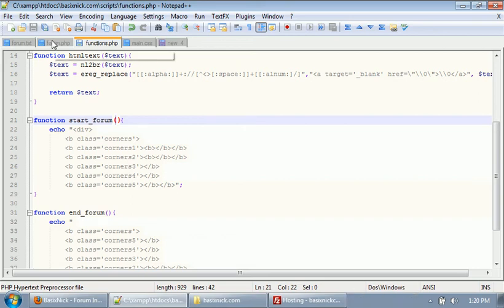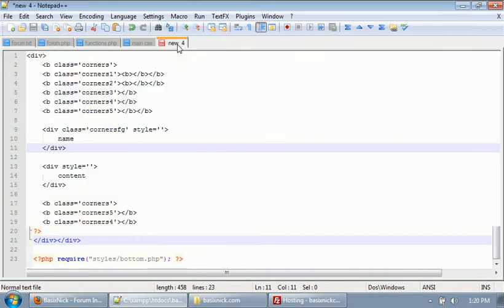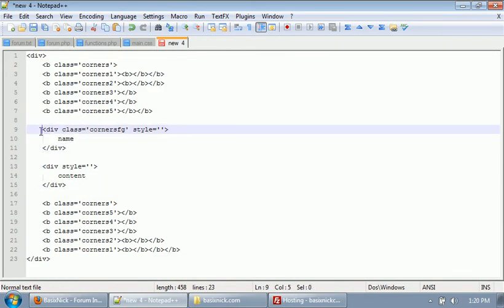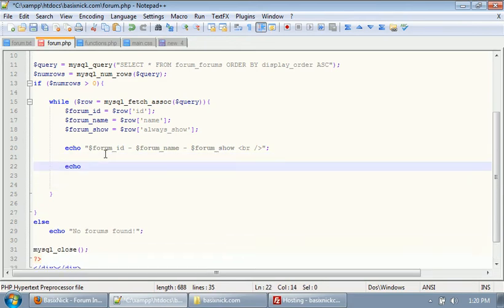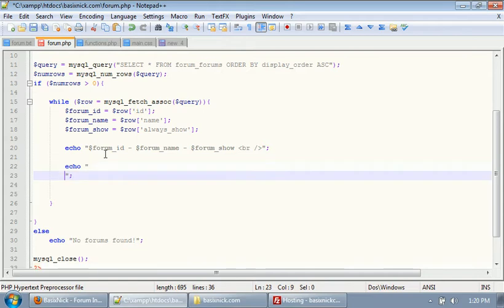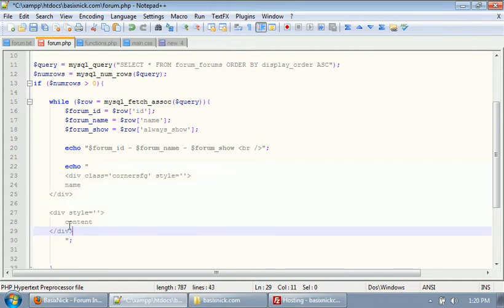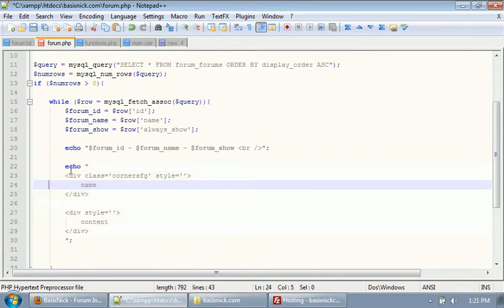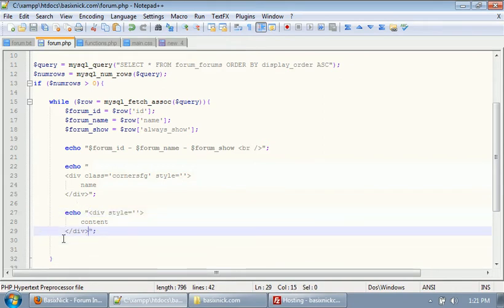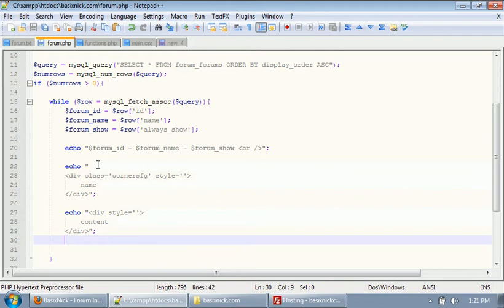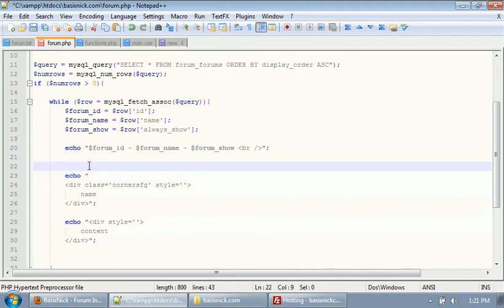After we upload our functions list, we want to go back to our forum.php file. I'm going to take this content here, copy it, and paste it inside of an echo. I'm going to indent it, so we have two separate echoes. After we have these two echoes, we need to call our two forum functions — start_forum and end_forum.